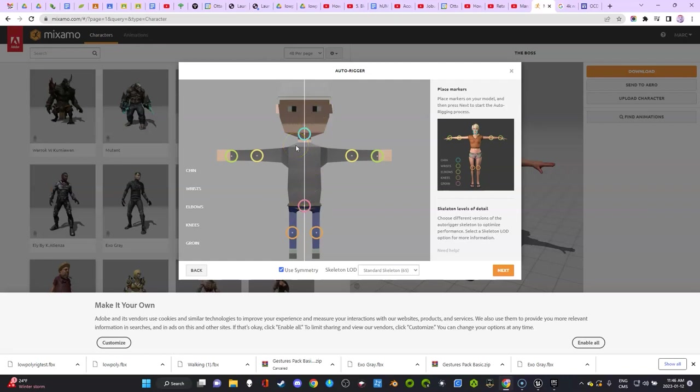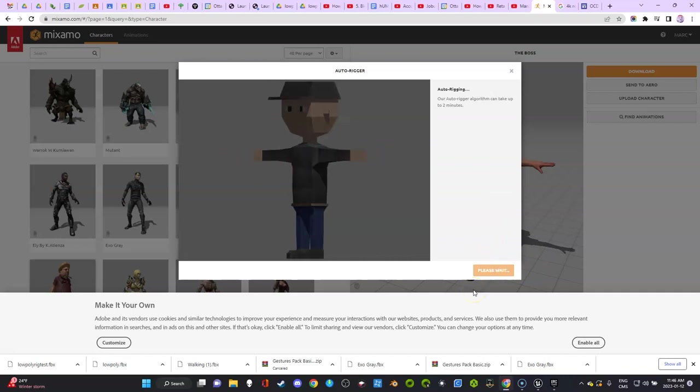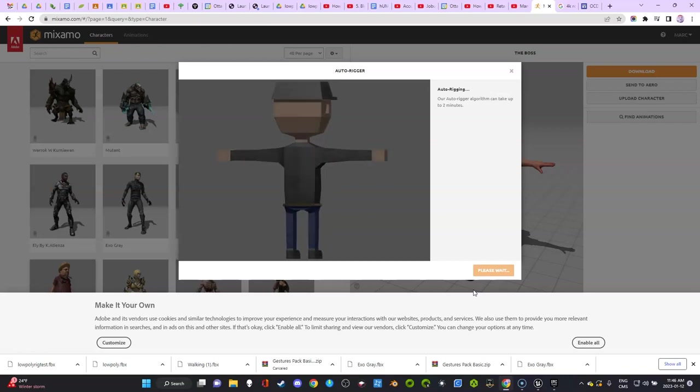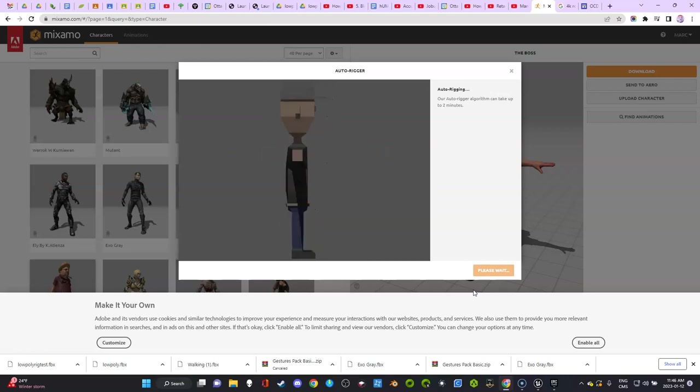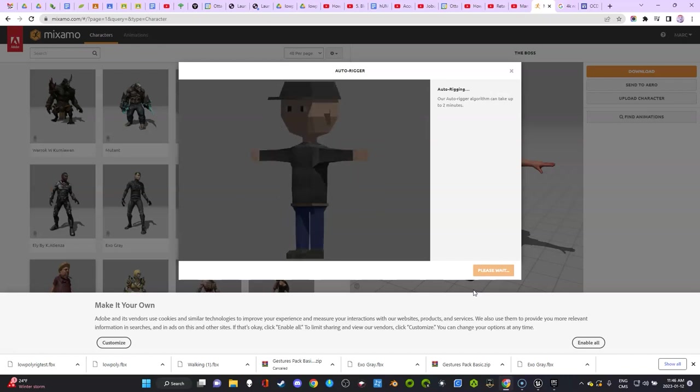You might want to have them use just Mixamo characters—it is simpler—but this is pretty cool because they can bring in a character that they made in Blender or Maya or whatever you're using and rig it basically.